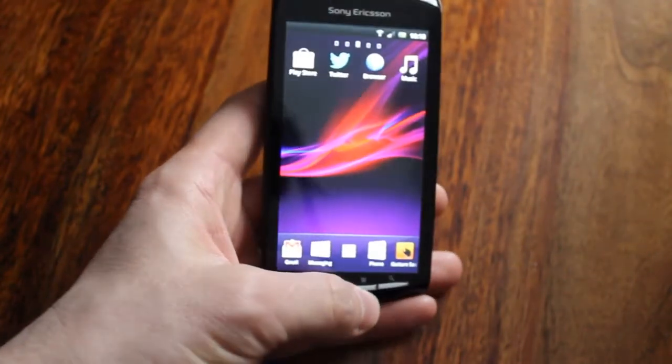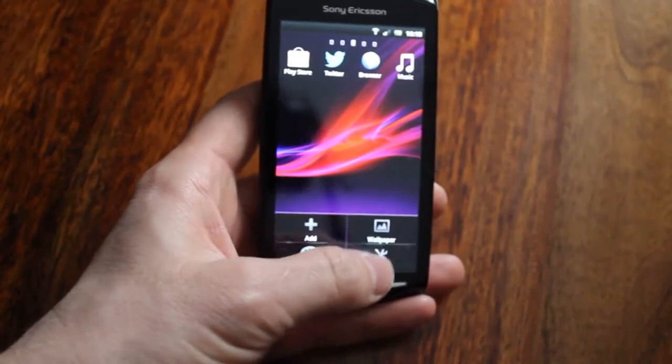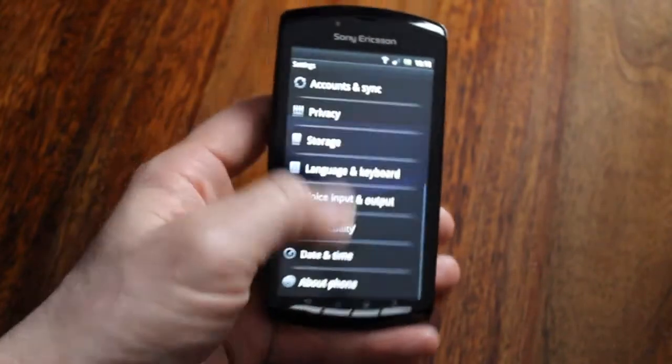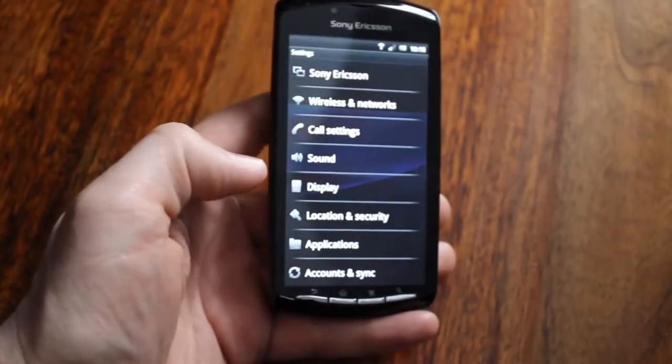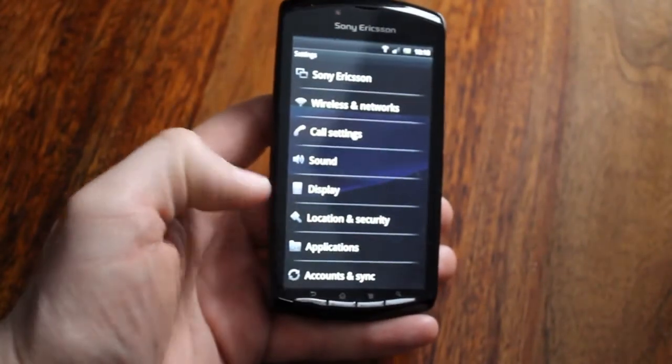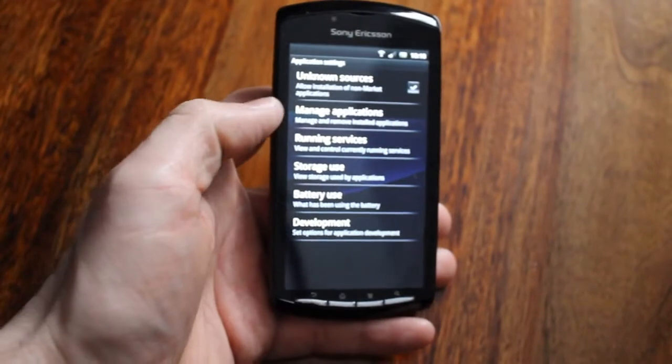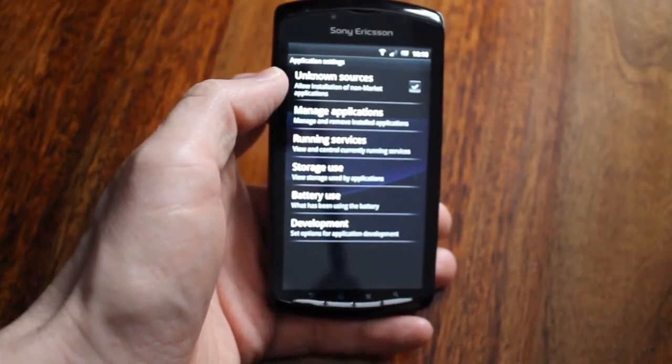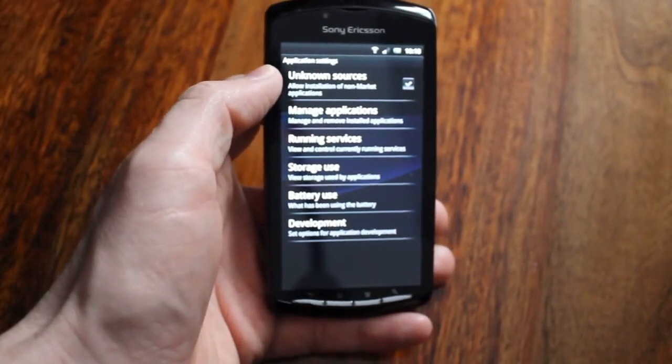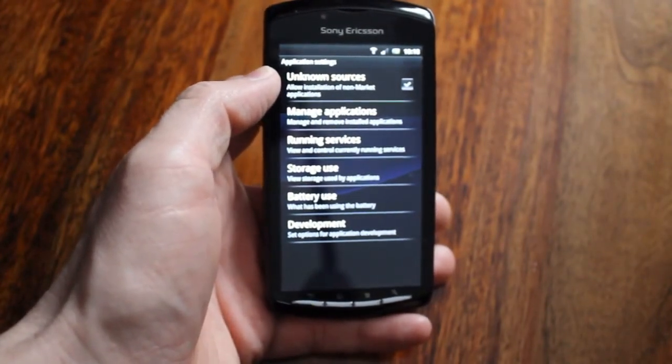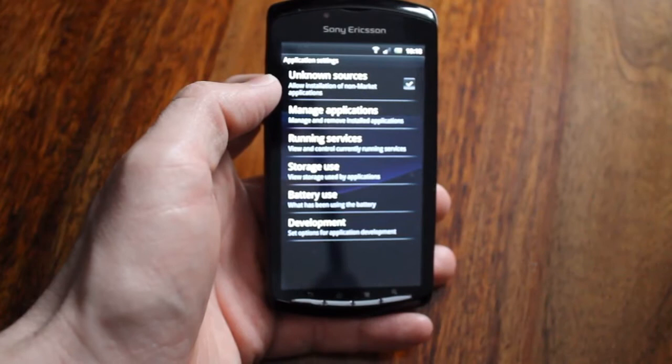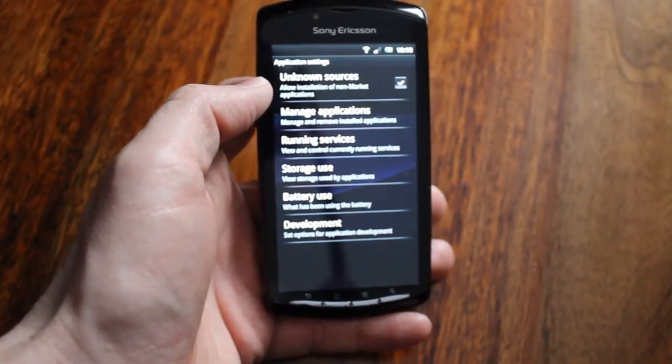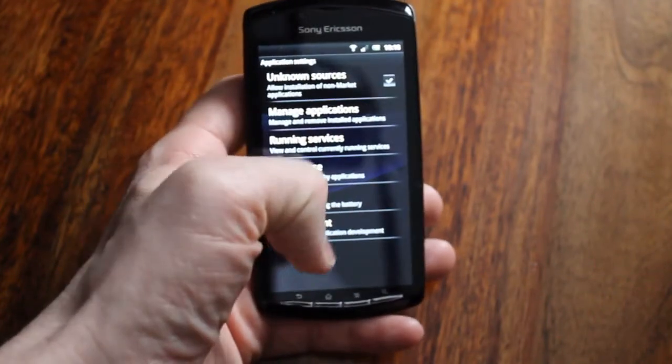Then I'm going to go back into Menu and Settings again and I'm going to go to Applications. There's a little tick box here called Unknown Sources that allows installation of non-market applications. Just make sure that's ticked.